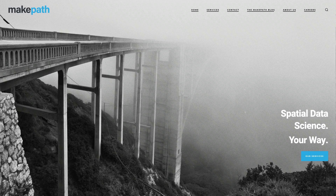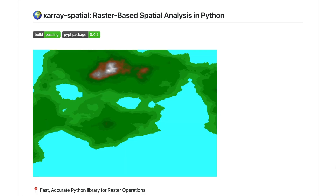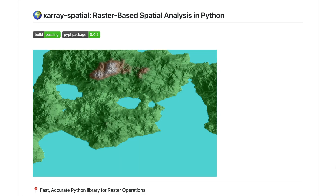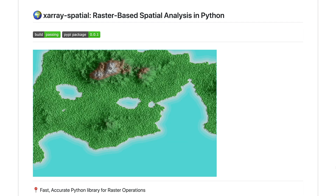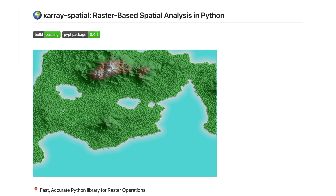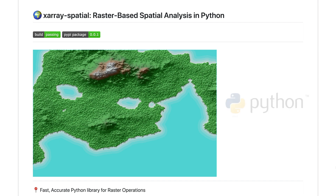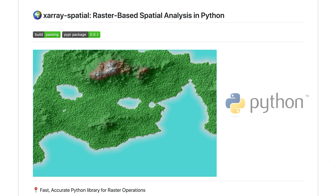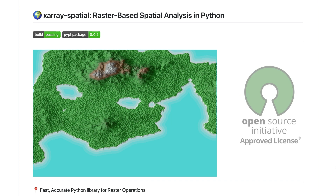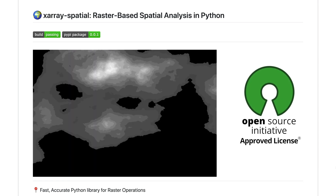Hi, I'm Brendan from MakePath. At MakePath, we love open source Python. MakePath's most recent open source project is a suite of analysis tools called X-Array Spatial. It's built on top of the scientific Python stack and it's fully open source with an MIT license.